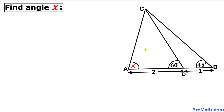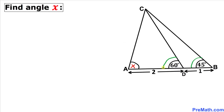Welcome to pre-math. In this video we have a triangle ABC such that line segment AB is divided into two segments in a ratio of 1 to 2. Moreover, angle B is 45 degrees and angle D is 60 degrees, and we are going to calculate angle X.